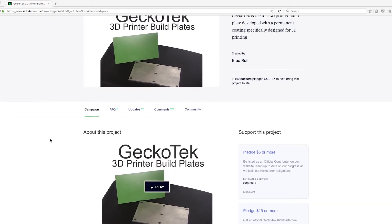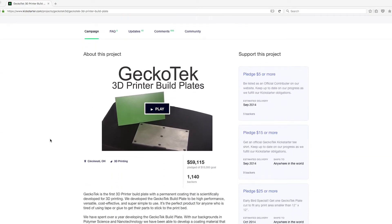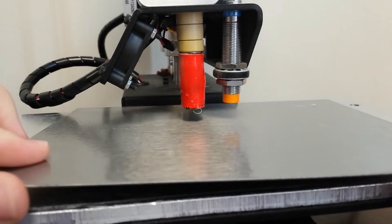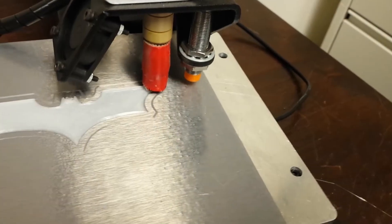In 2014, with help from the Kickstarter community, we brought you the most advanced 3D printer build plate.